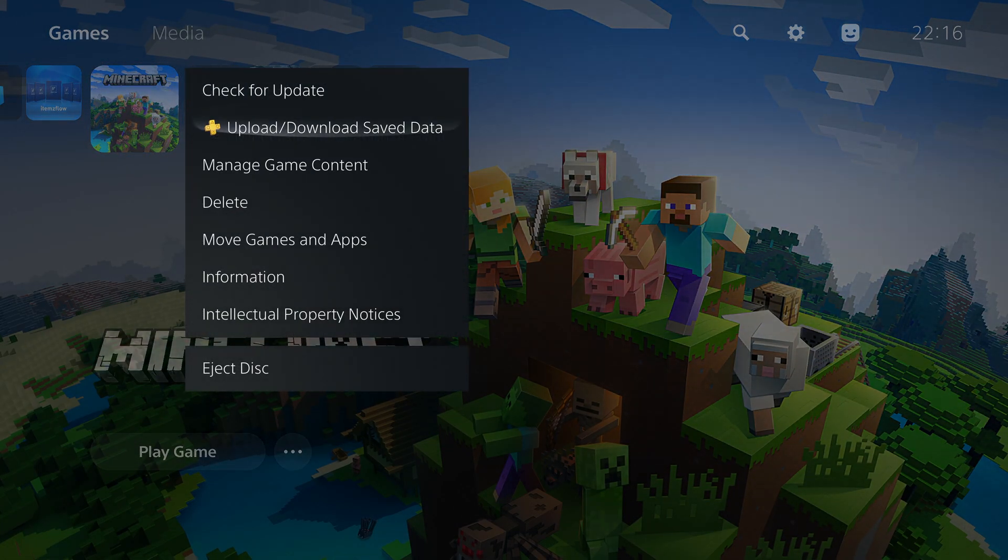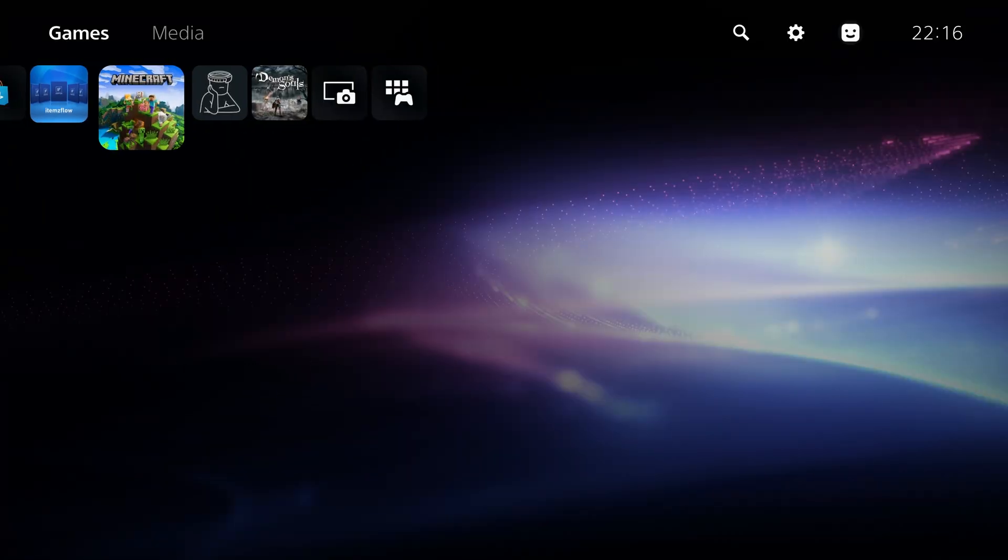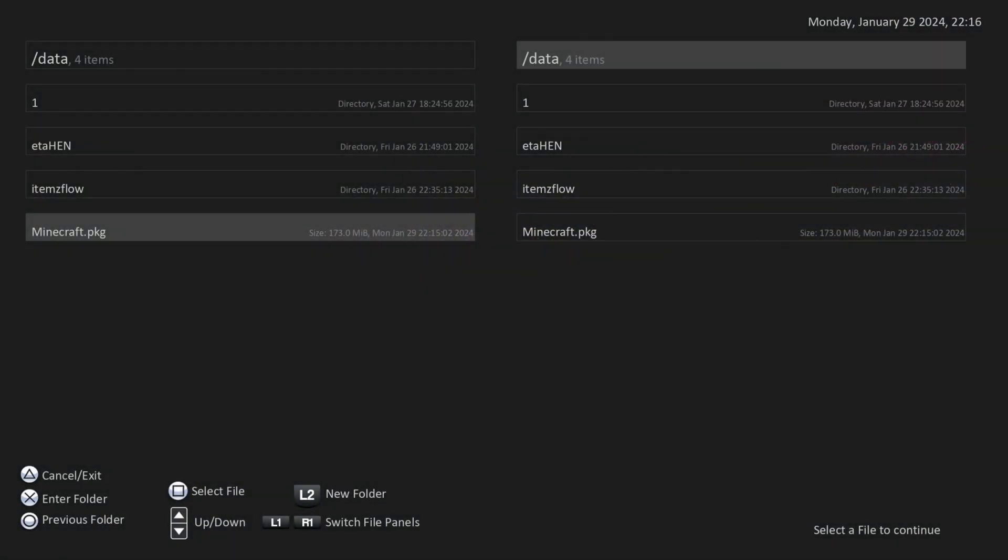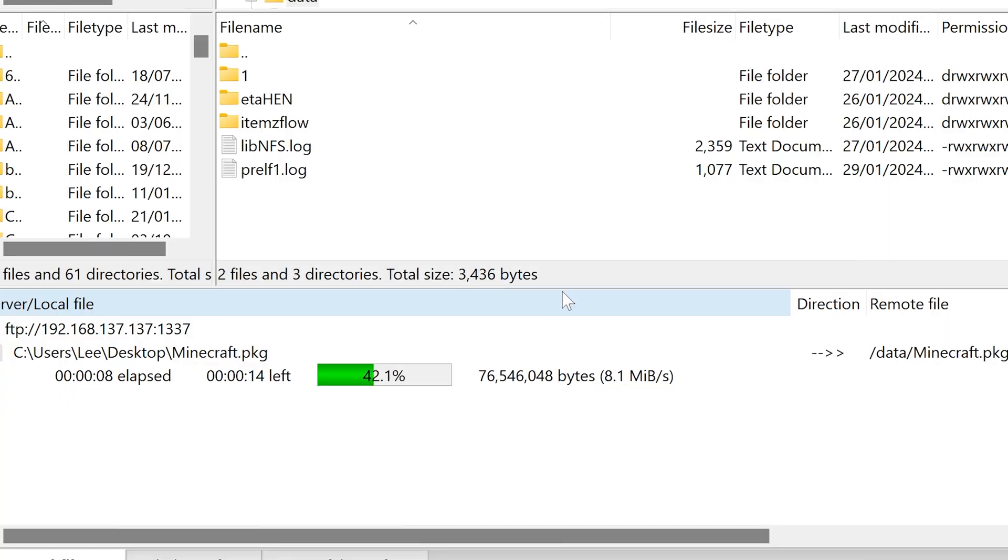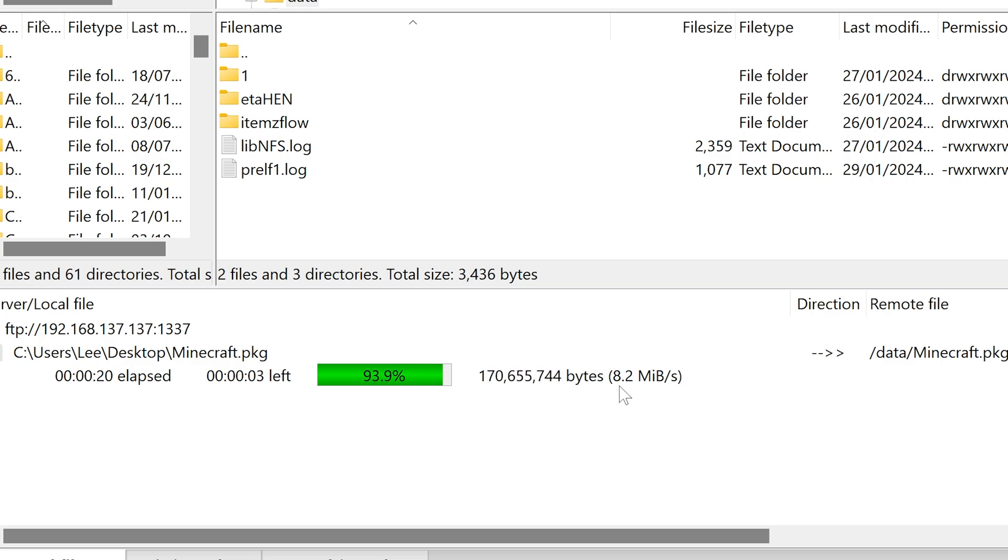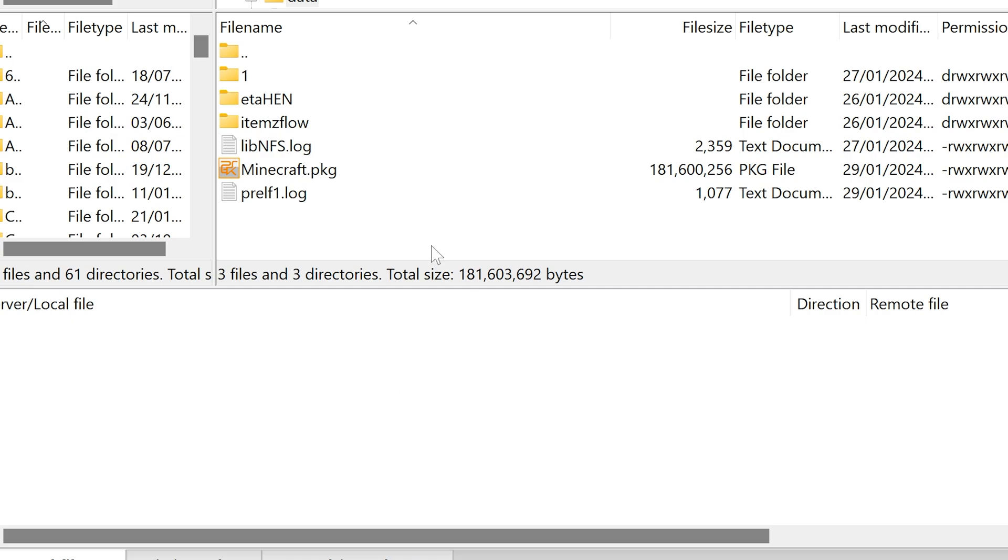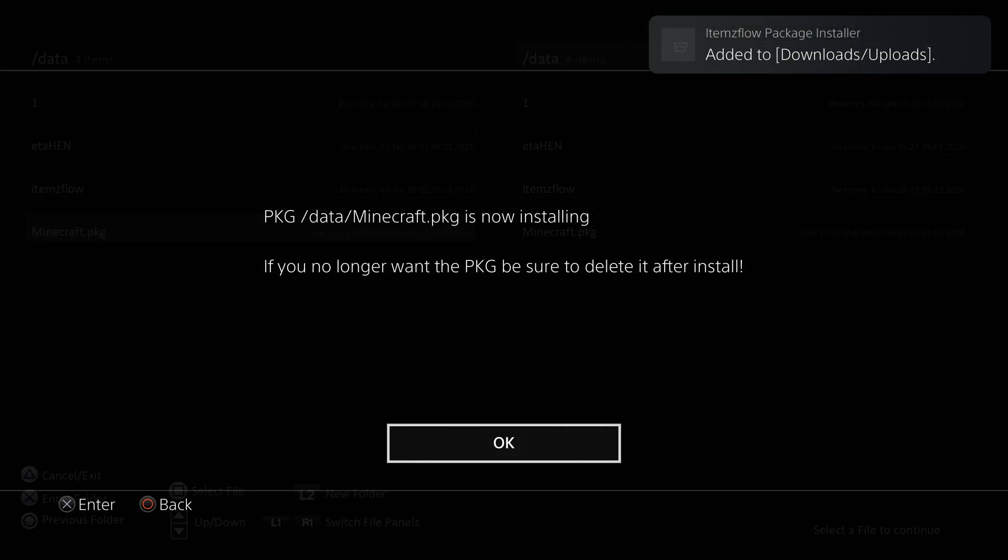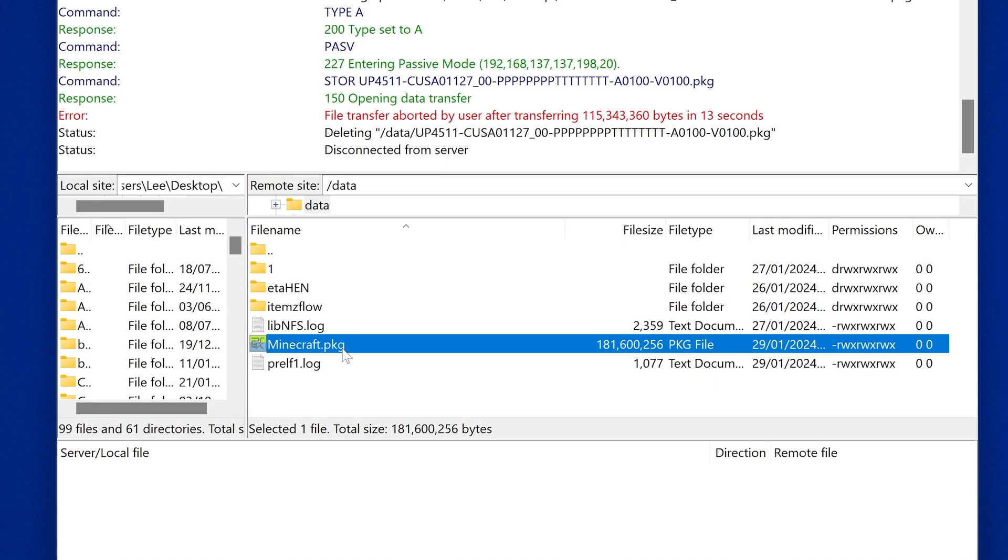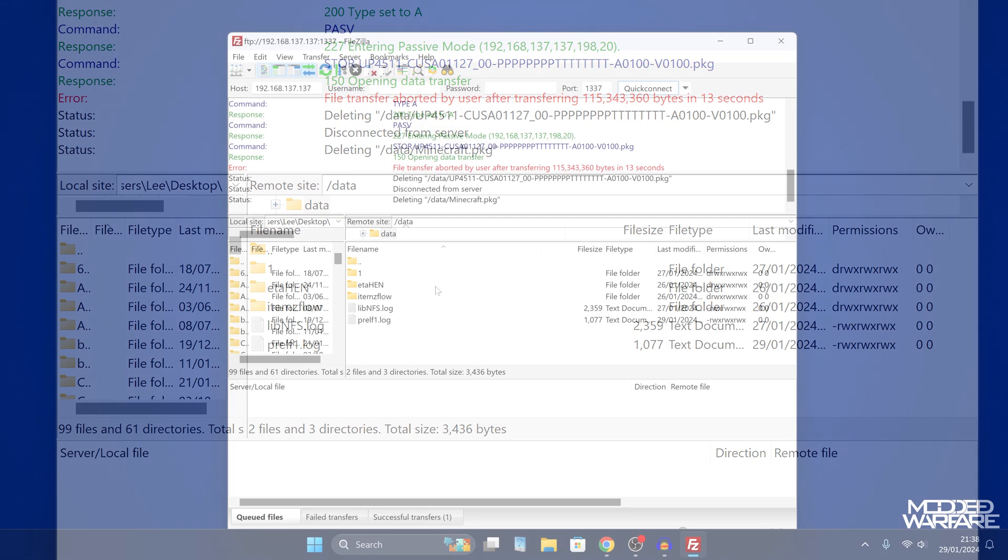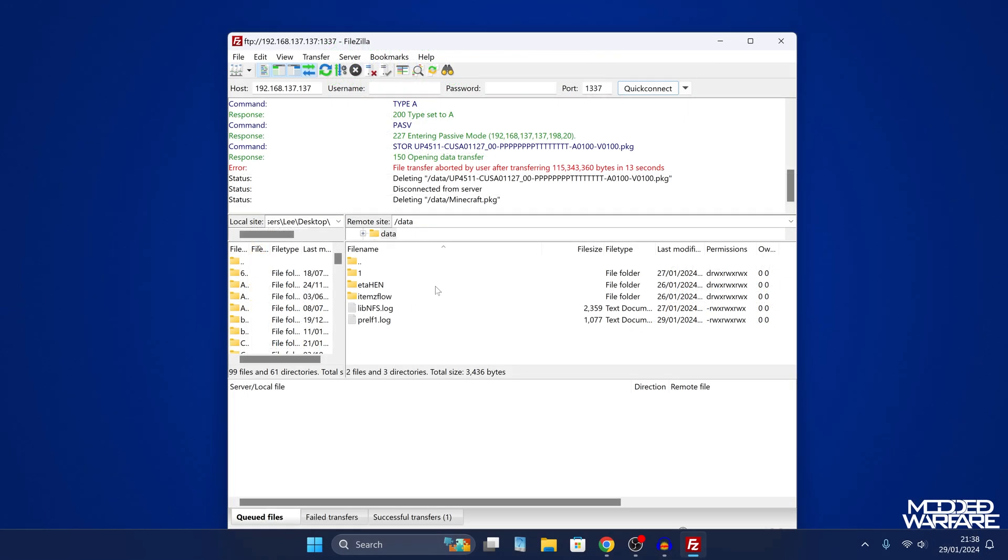Now the problem with that method, and the reason why I skimmed over it so quickly, is that it's not a really good solution. Because for one, the transfer speeds are quite slow. There's some kind of limitation on the PS5 with the network speed. So it limits it down to about 8 megabytes per second, thereabouts, 8 or 9 megabytes per second. So transfer speeds are really slow. And then on top of that, it's a three step process because you have to copy the file through FTP, then install it with items flow, and then delete it from the hard drive afterwards with FTP. So that's three stages. So not the best solution.